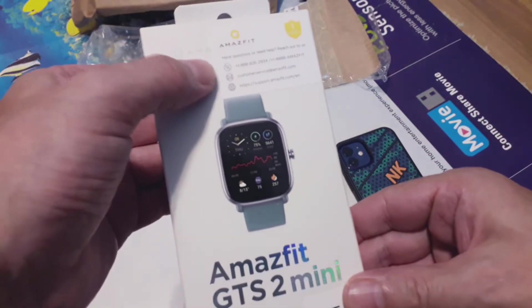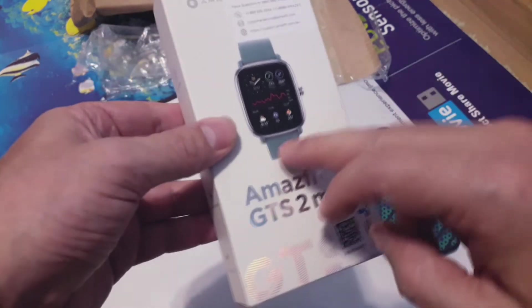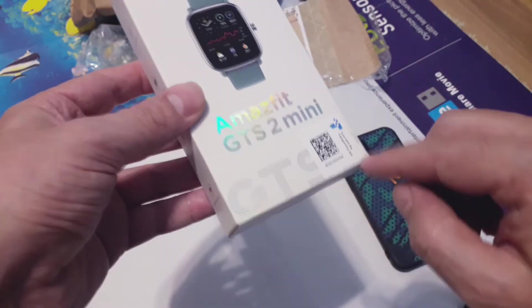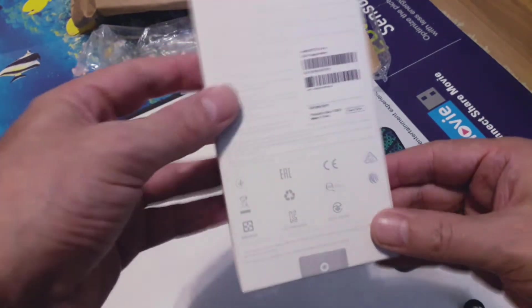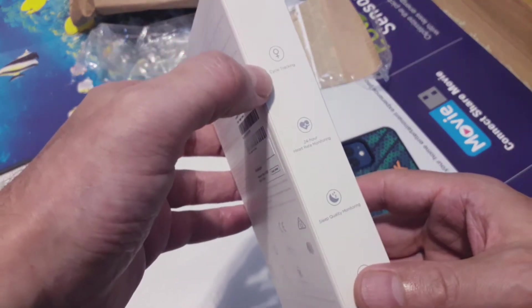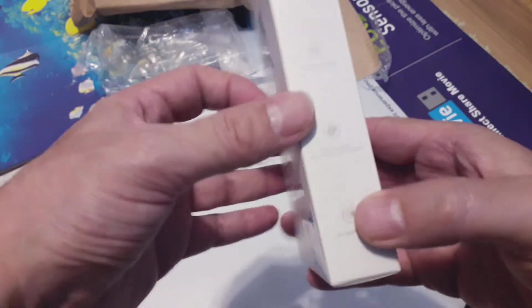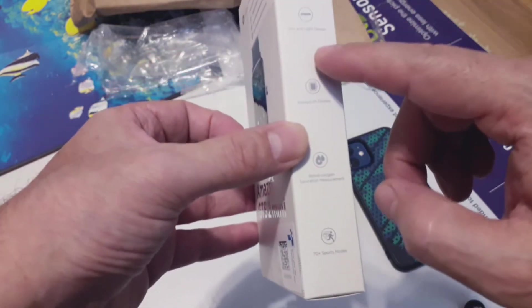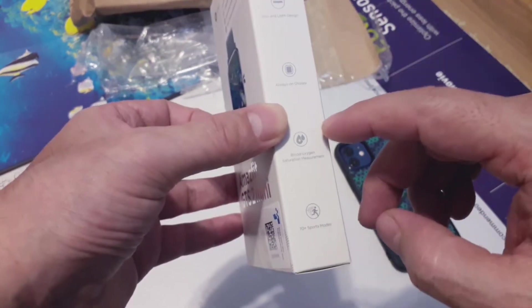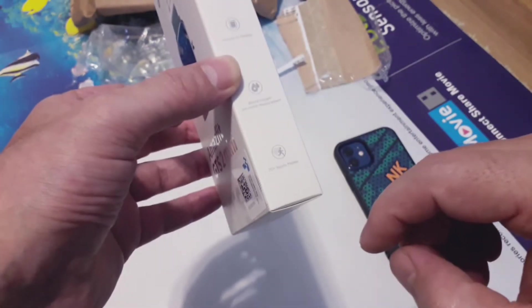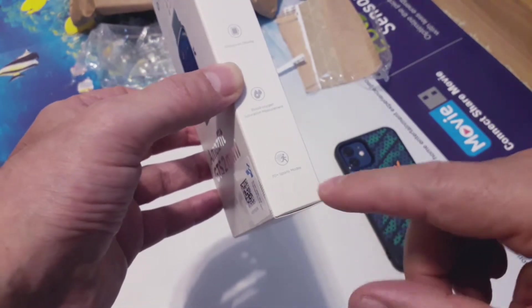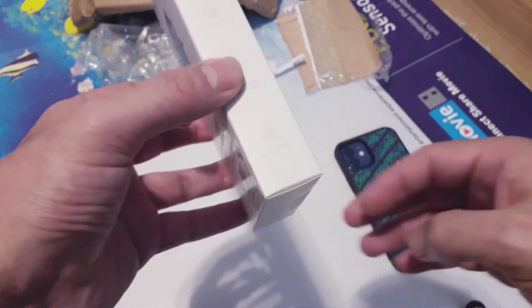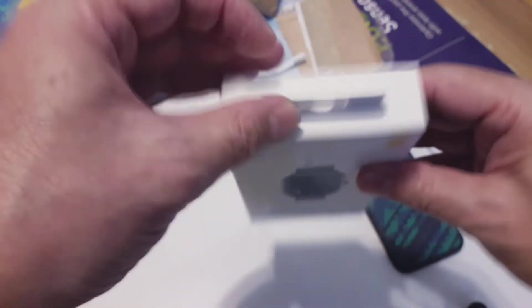It's a sage green color GTS 2 Mini and it has Alexa activated and made in China. Heart rate monitor, cycle tracking, sleep tracking, 14 days battery life, slim light design, always on display, blood oxygen which is very common in these recent years, and 70 plus sport modes.